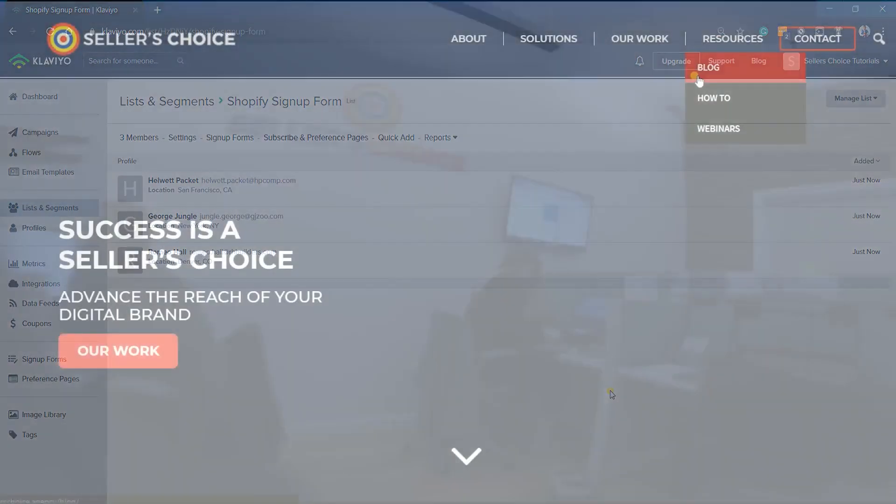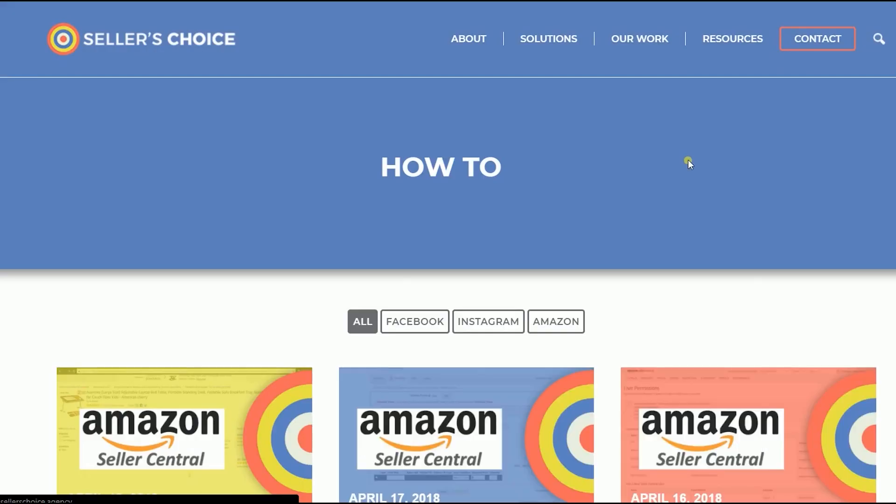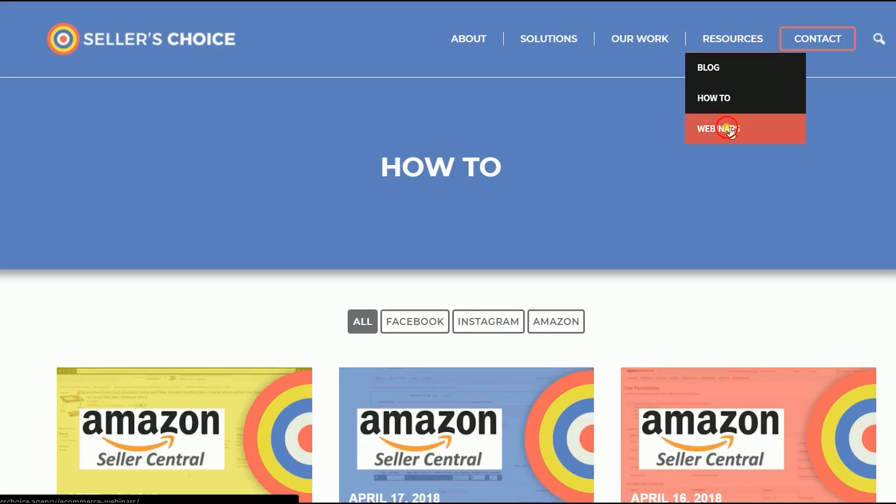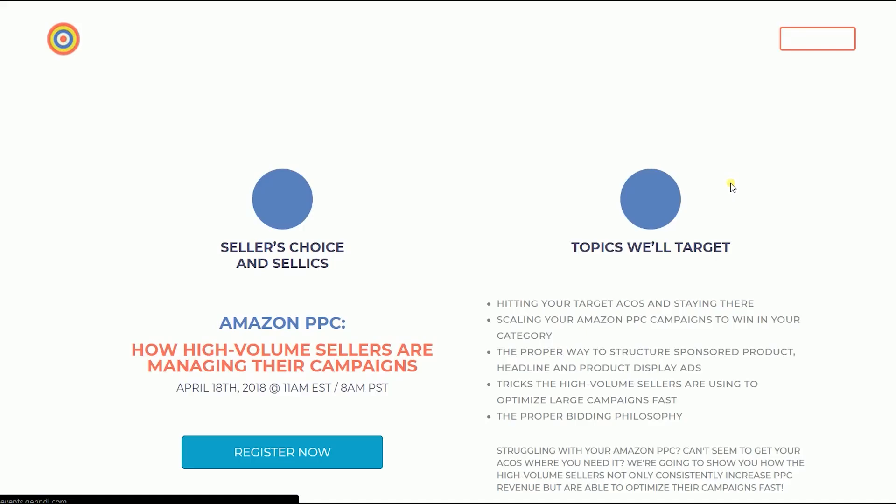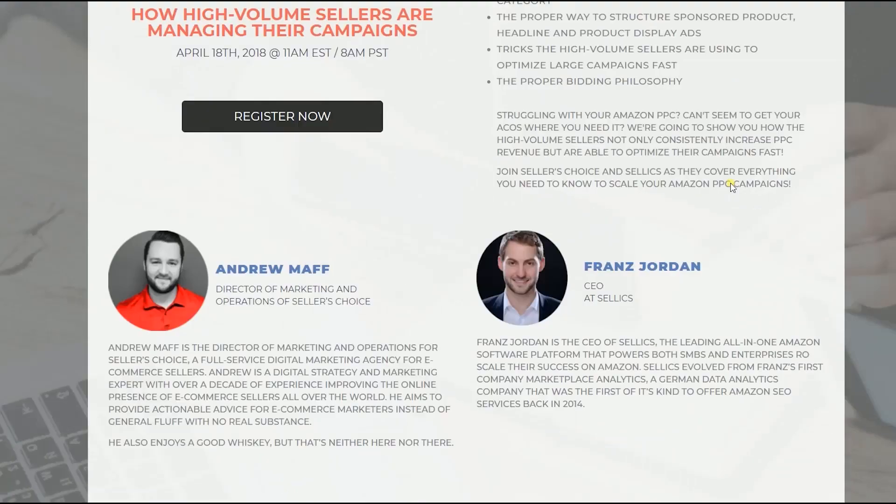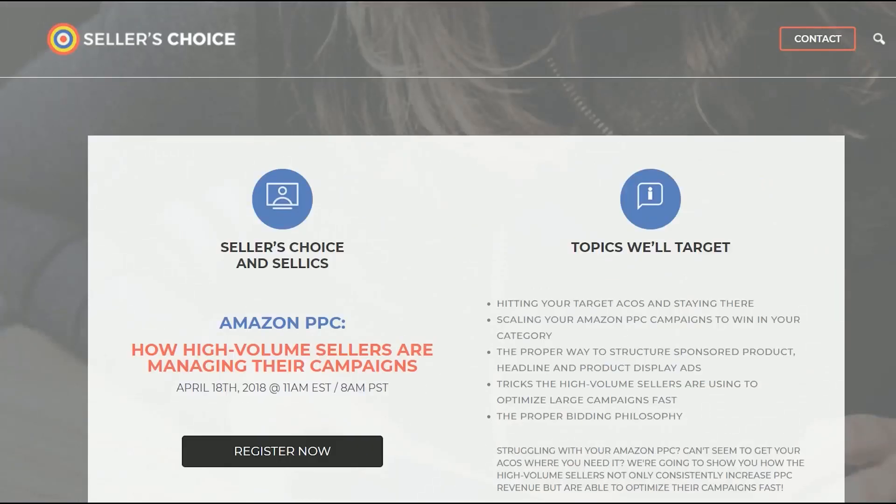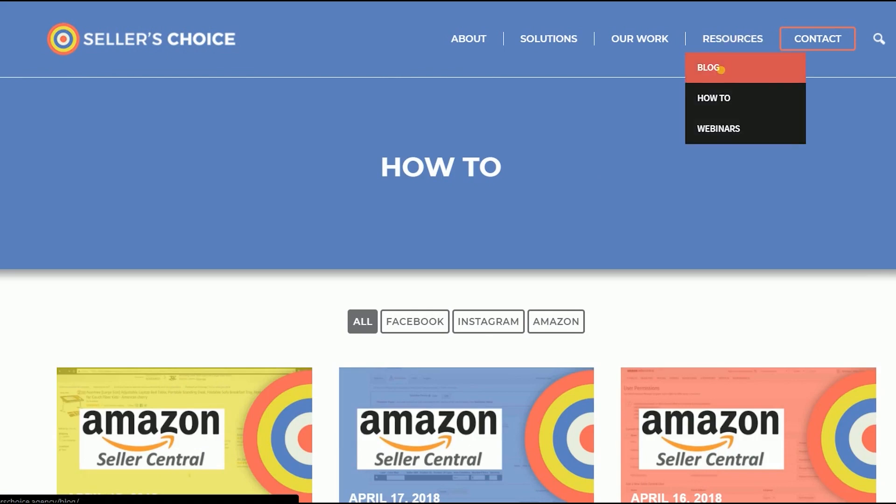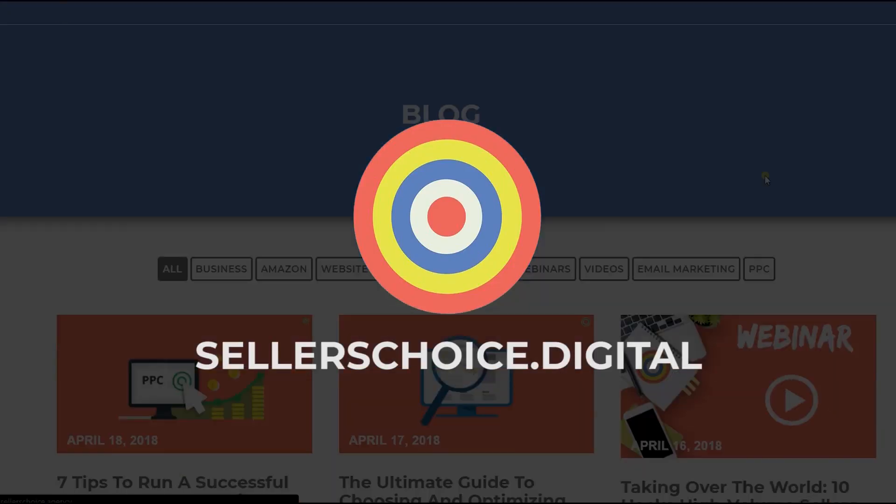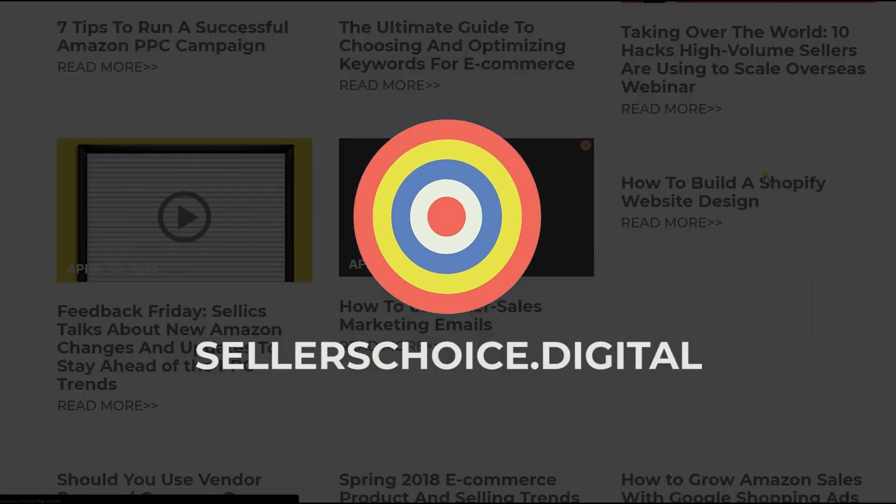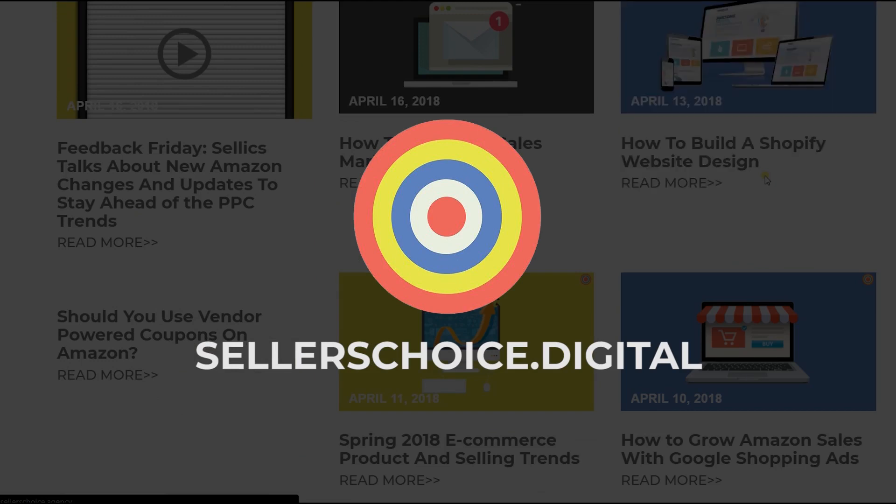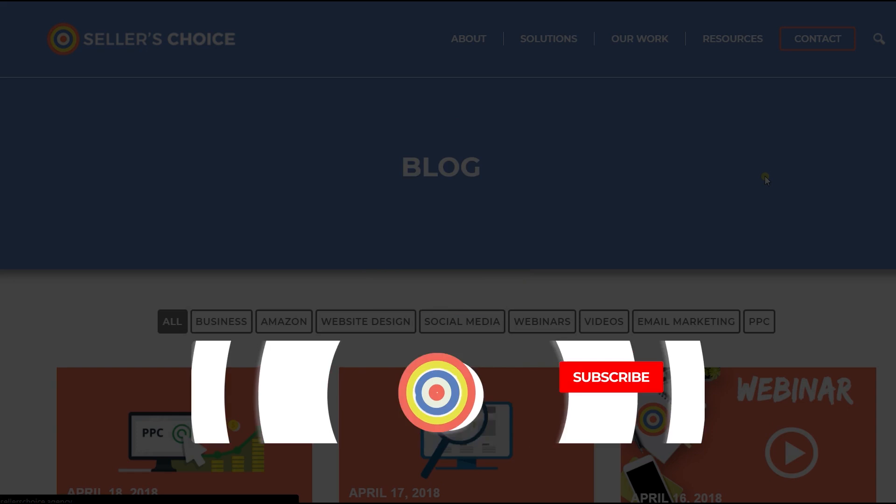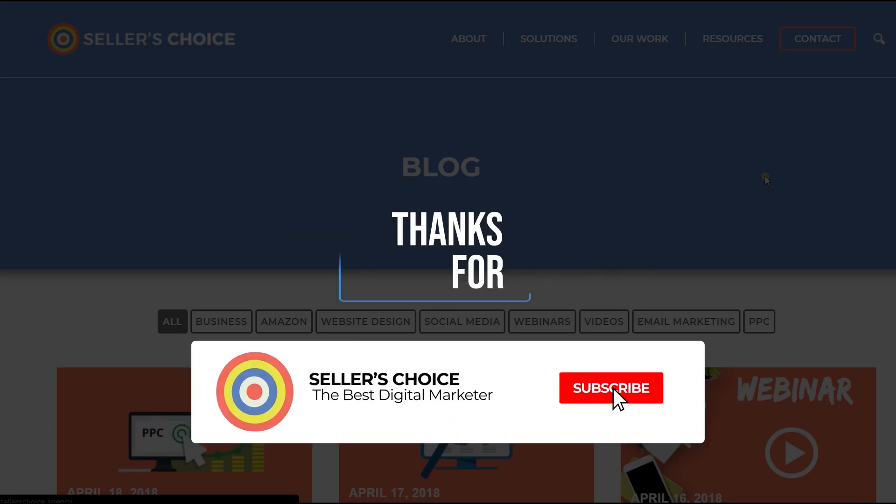Just so you know that we have a lot of tutorials and webinars with advice on how to run and the applicable techniques for your e-commerce business. You can always visit our site at sellerschoice.digital and browse through our huge compilations of webinars, tutorials, and blogs. And don't forget to hit the subscribe button to stay tuned.